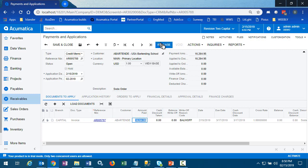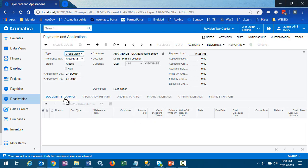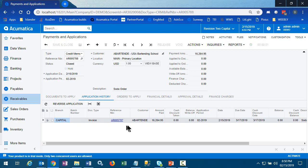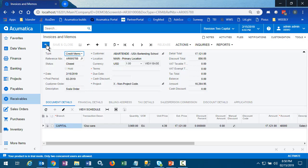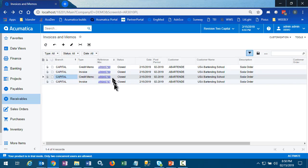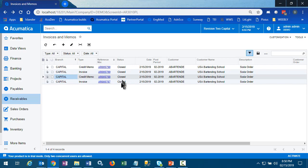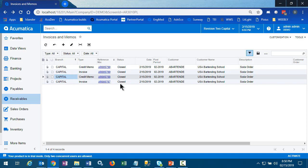And when we release this credit memo now, we're applying it to the invoice. We go back and look at the invoice, and we'll see that both are closed.